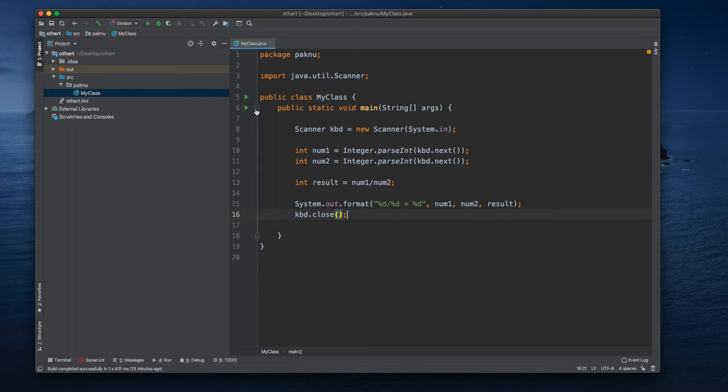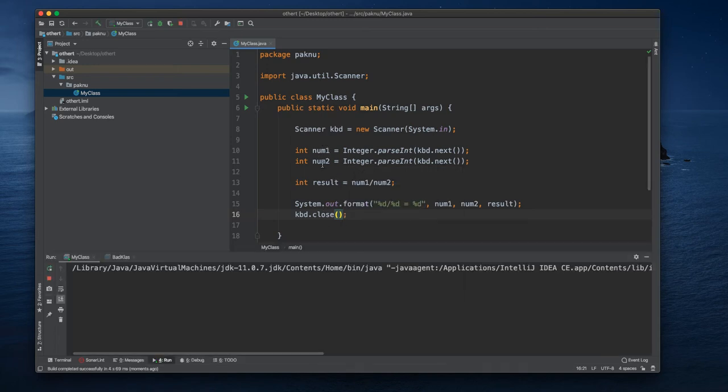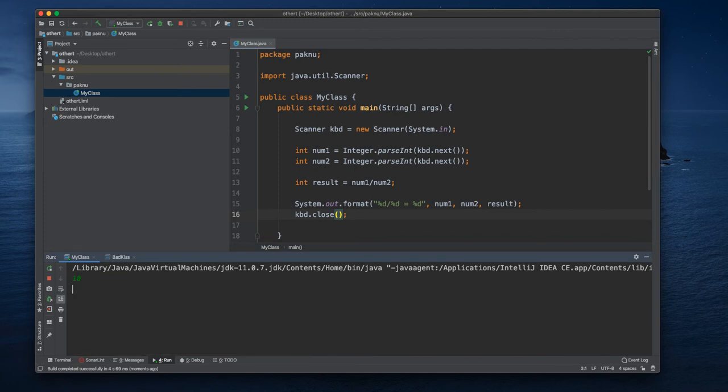Okay, so now if we run this code we will be able to divide two numbers. So we can divide for instance number 10 with a...